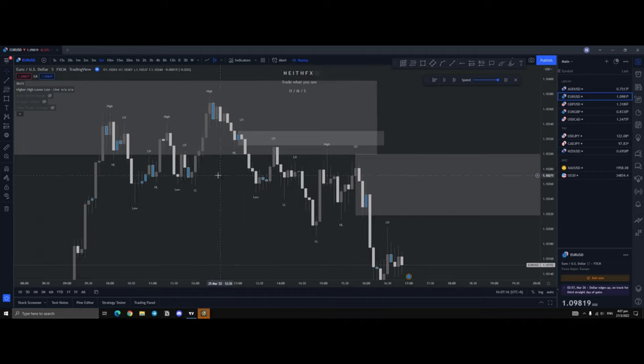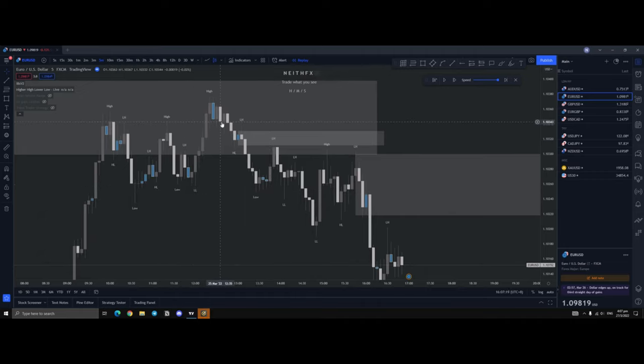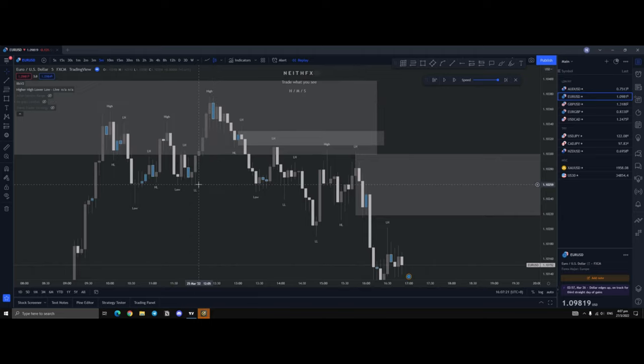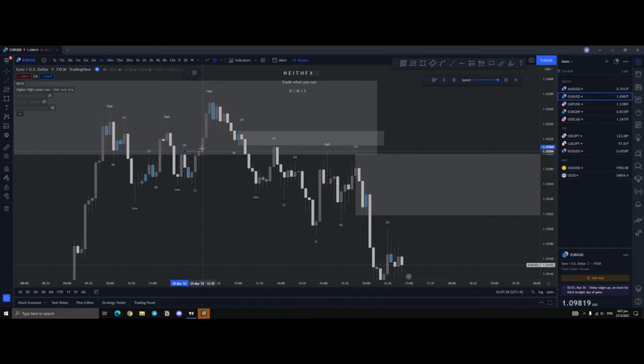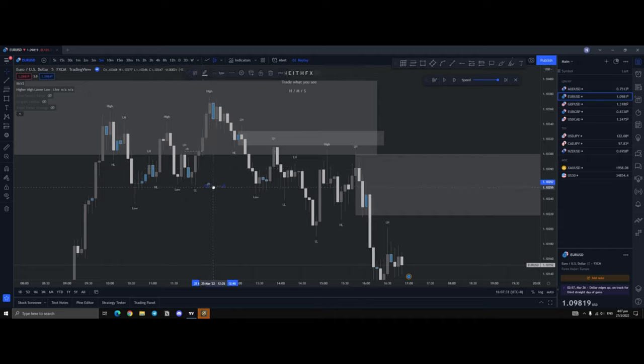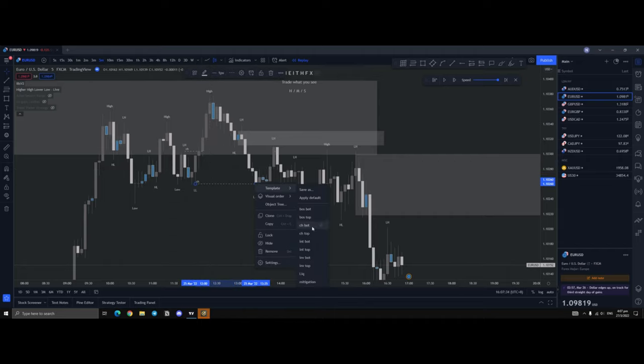So, in this case, we had essentially a high being taken out, and then we had a new low being created over here. Now, essentially, this means that, let's mark it up. You've got this point, so you've got a chock top and you've got a chock here.